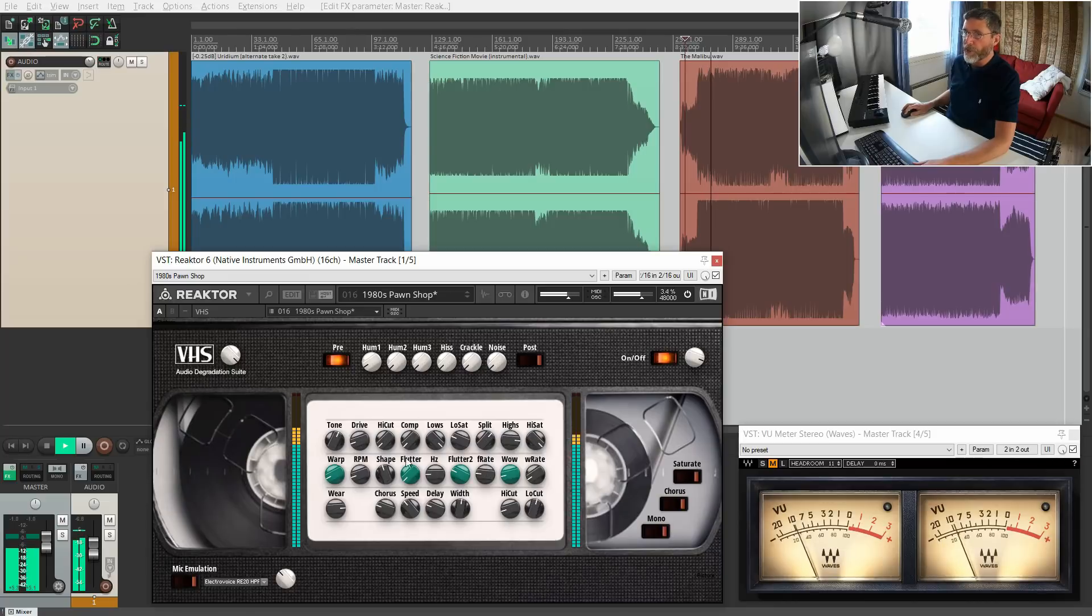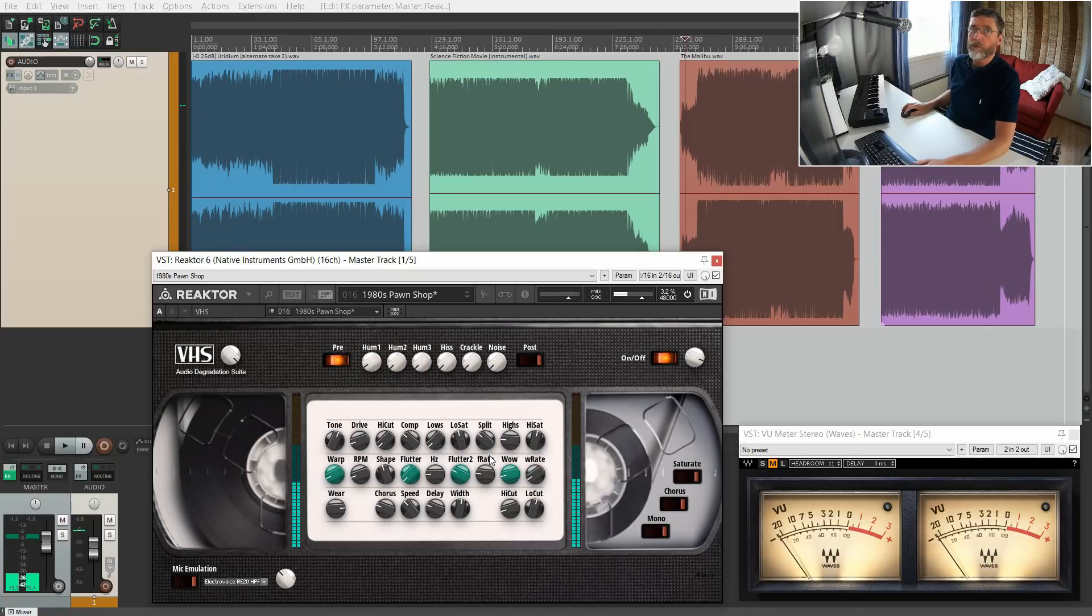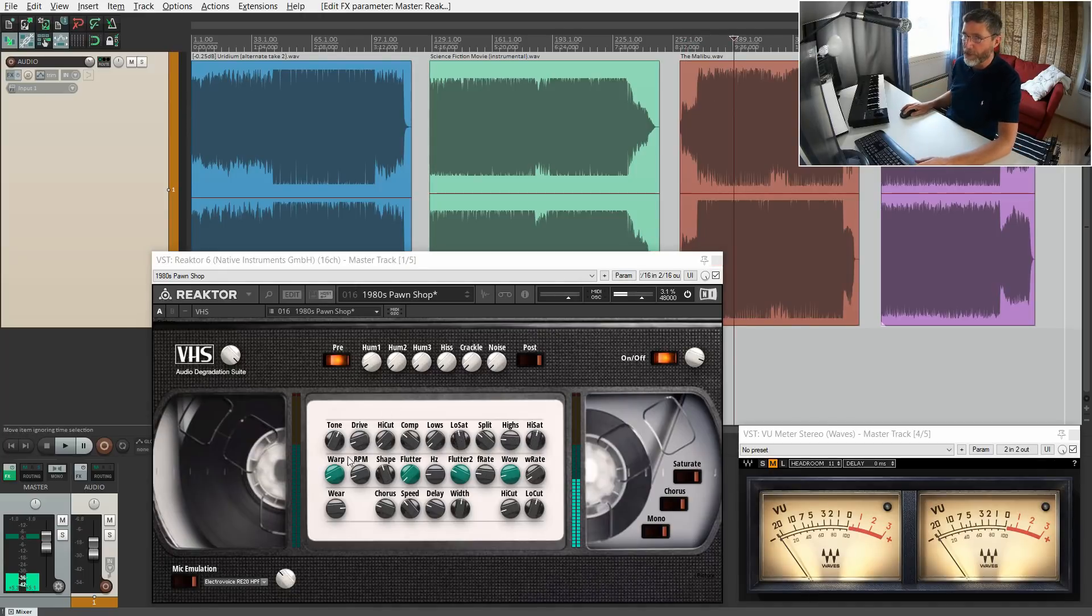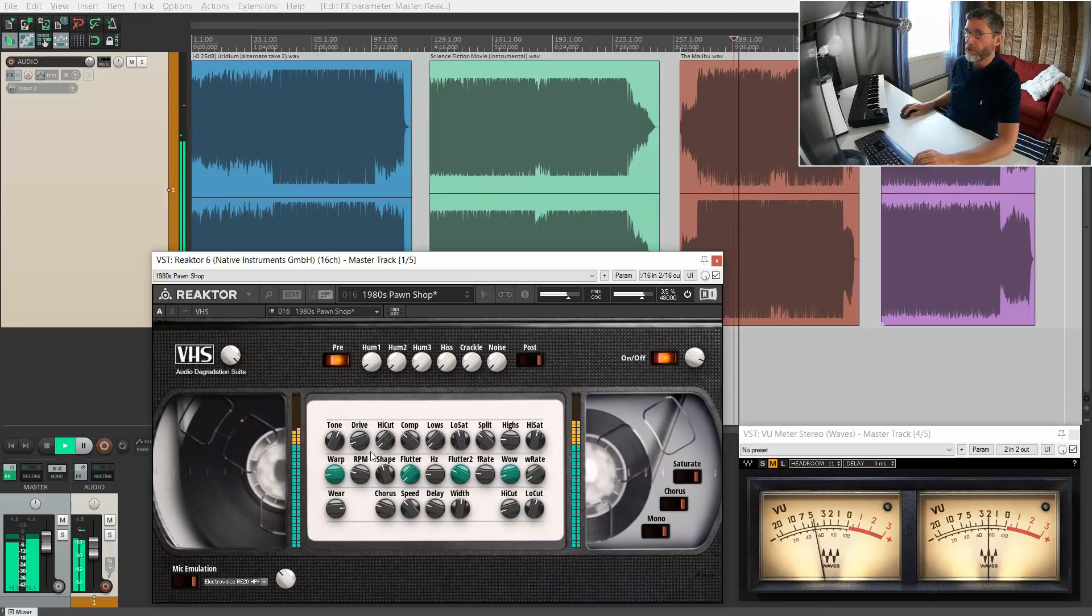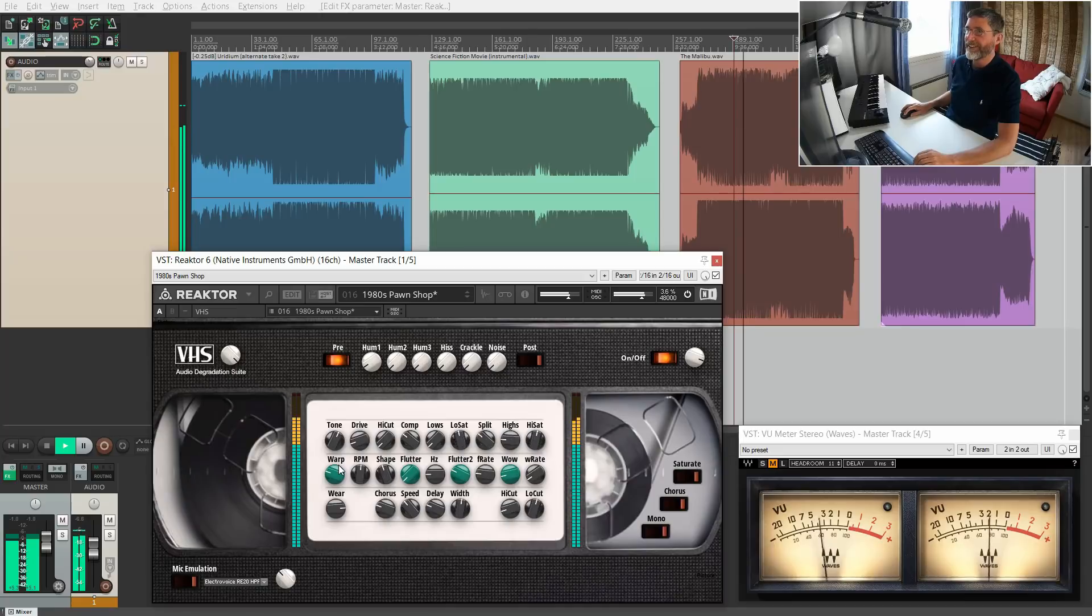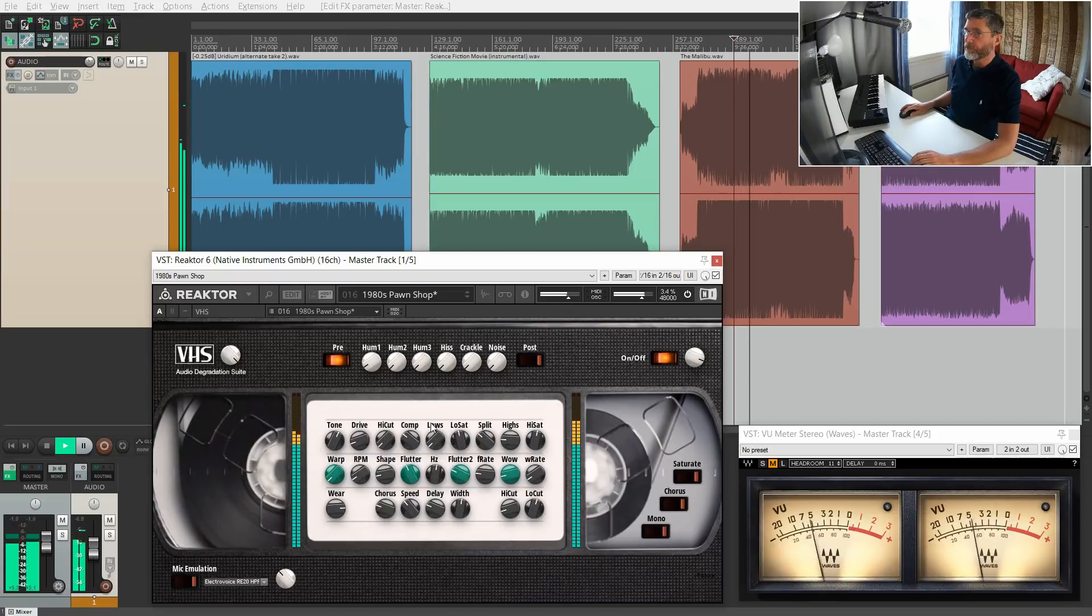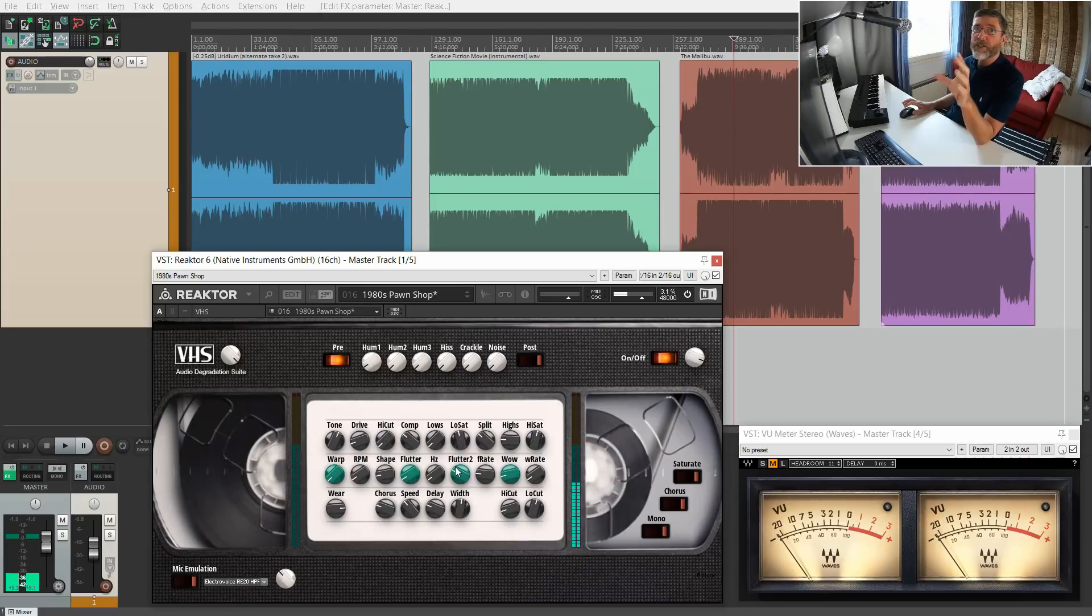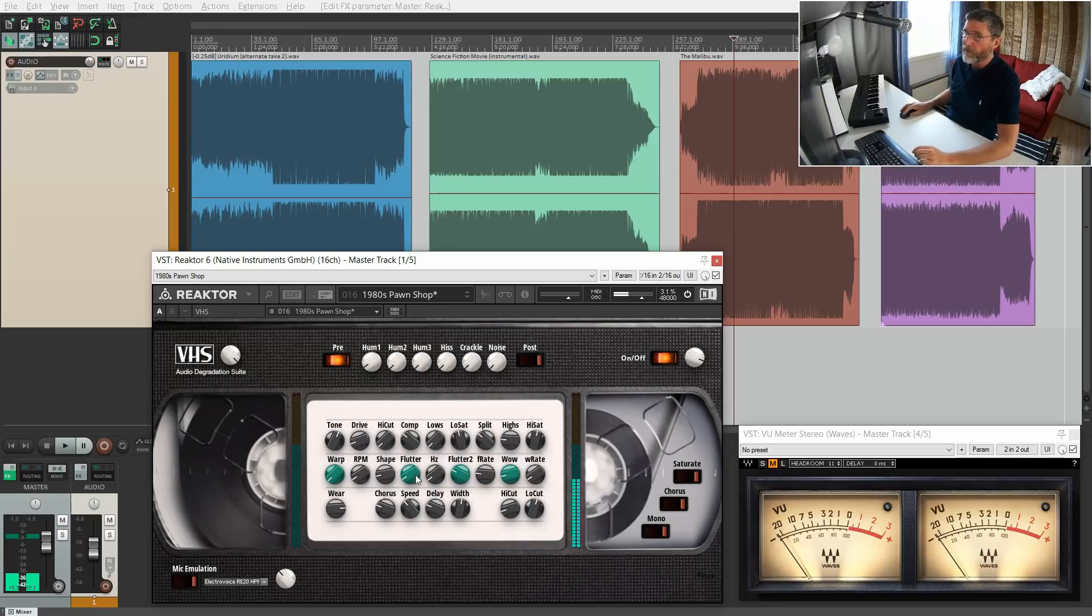These are controls for the compressor. Don't judge me too much on this. There isn't a manual for this product, so I was not able to read the manual really. Let's check out some of these warp controls. We have flutter. We've got two sets of wow and flutter. This is a cool feature—it actually emulates the sound you would get if you re-recorded a VHS cassette to another VHS cassette and then played it back. That's why we have two sets of wow and flutters.